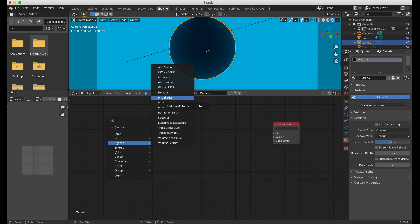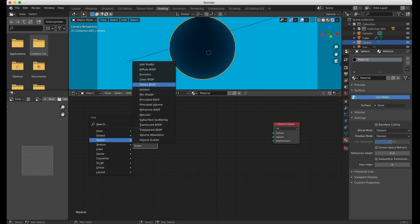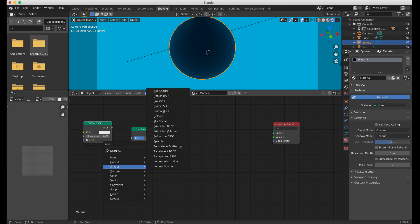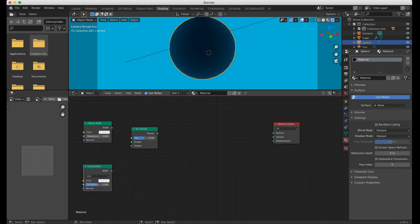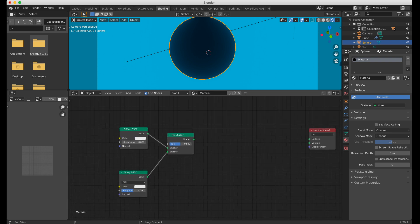We're going to create the basic Mix Shader, in which we're going to run Diffuse and Glossy. These plug in, so this is very much a classic old-school shader setup for Blender.